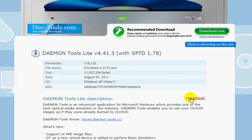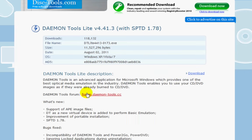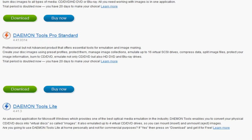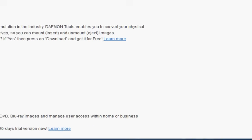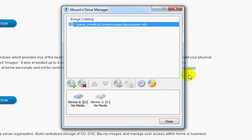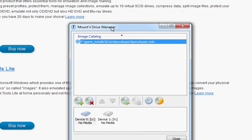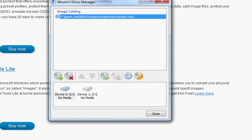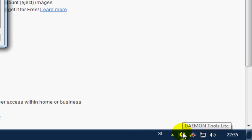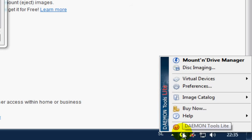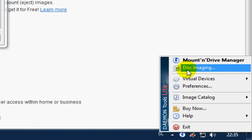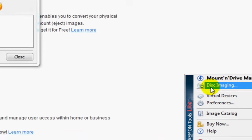Obviously you will install this as well. What this is, is sort of a virtual drive software, and I will show you how it looks — I already have it installed. Now, here in the tray bar, you can right-click and click Disk Imaging.